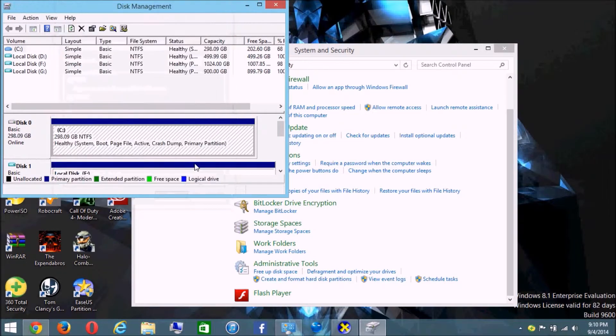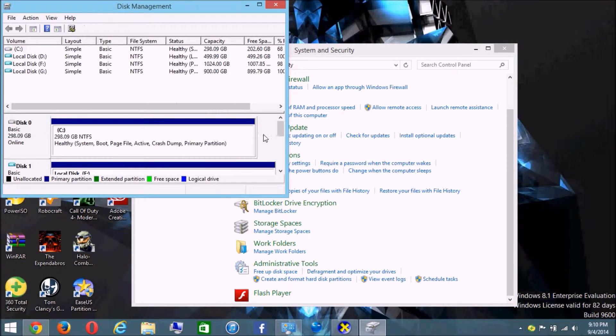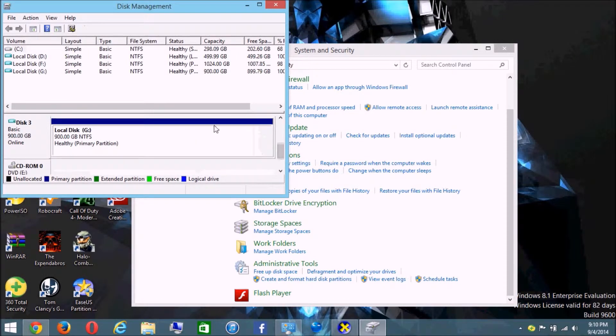From down here you will see something labeled 'Unallocated Space,' colored black.